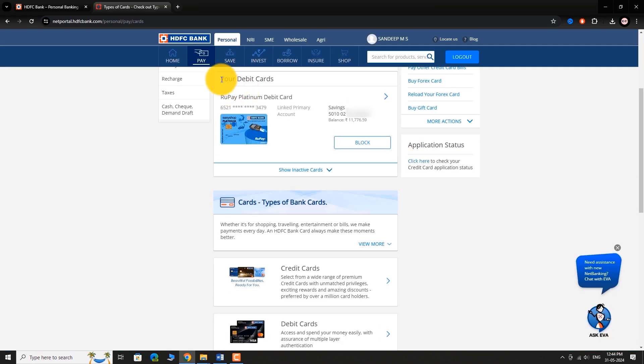You will be taken to your Debit Cards page, where all the debit cards linked to your account are displayed. Click the arrow button next to your preferred debit card.